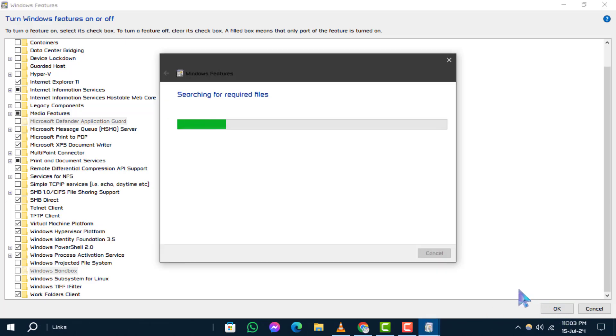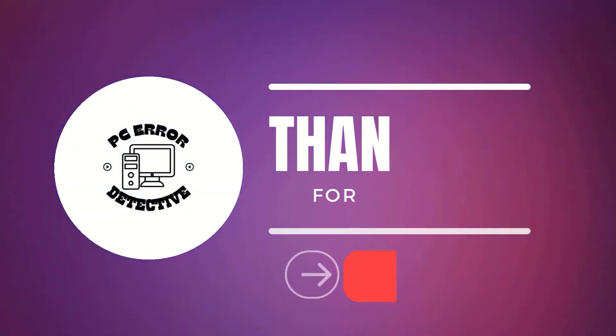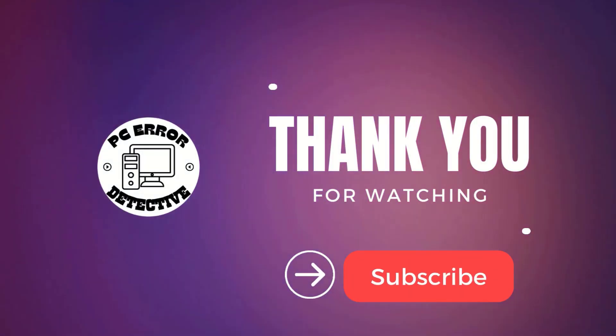That's it for today's tutorial on disabling virtualization in Windows 10. Thanks for watching and stay tuned for more videos.